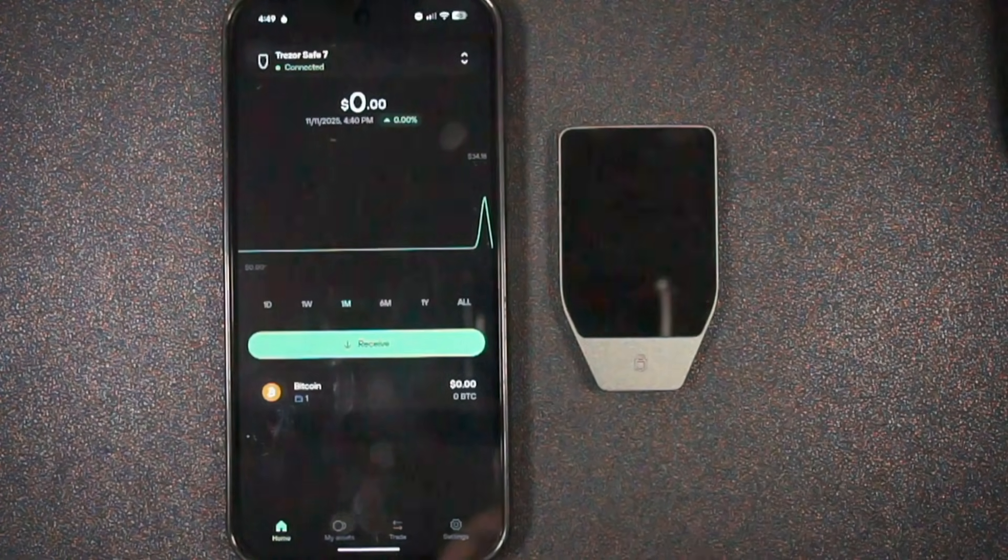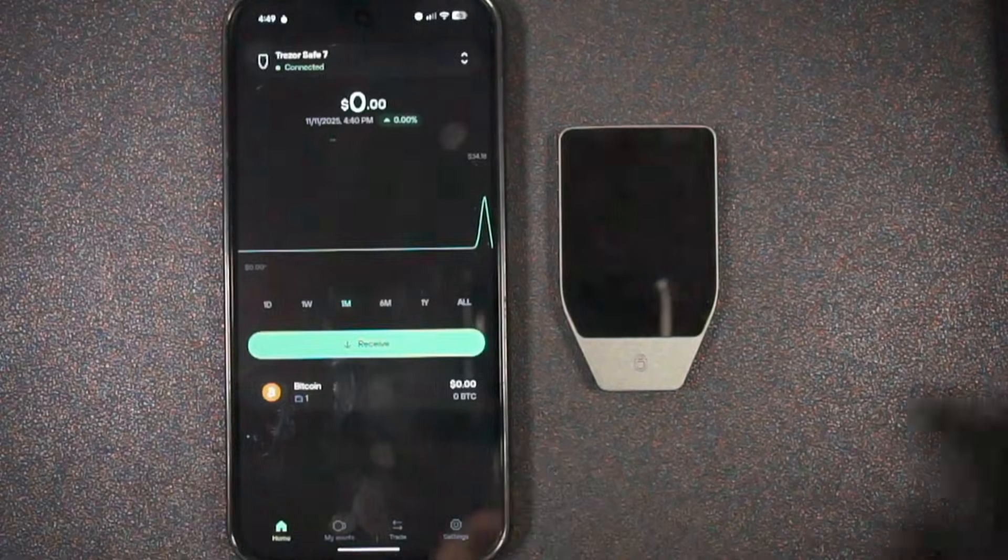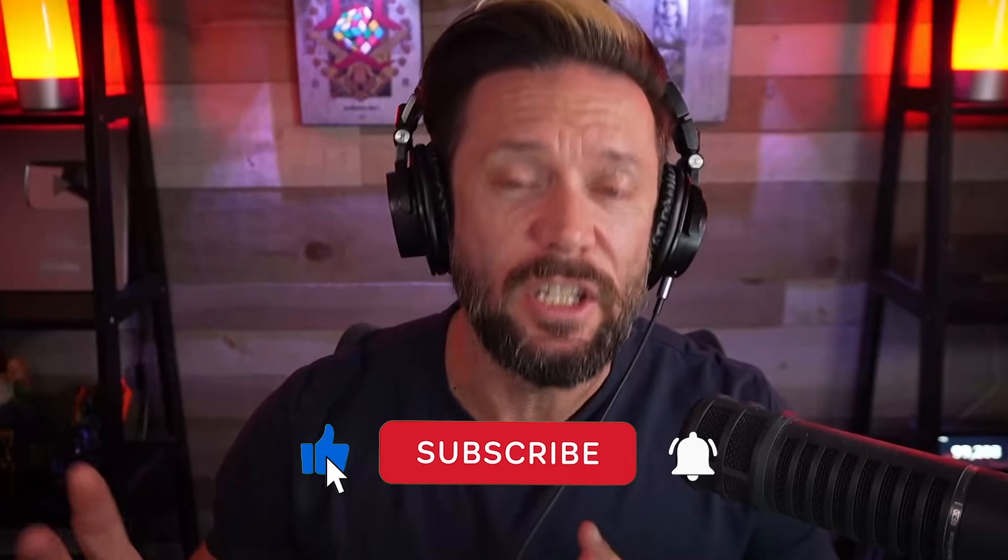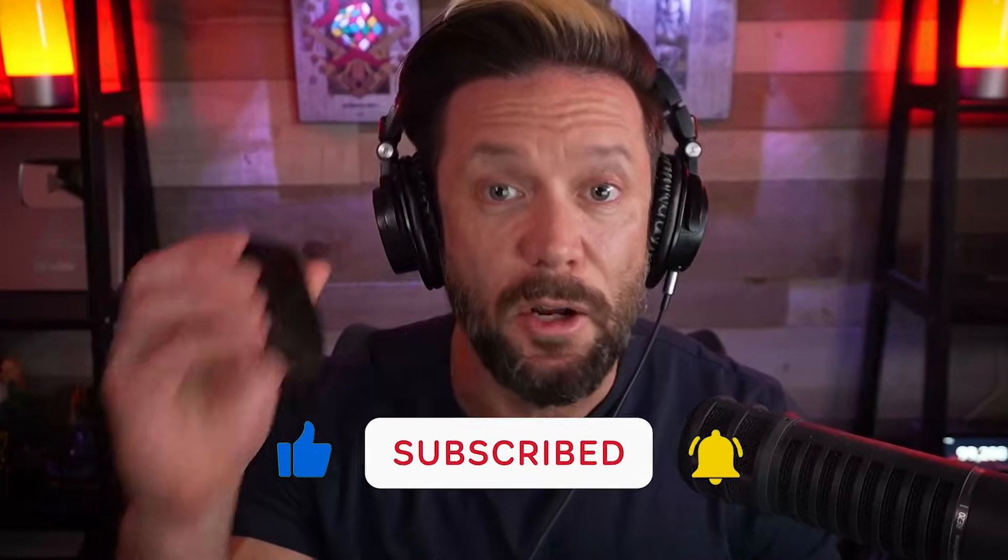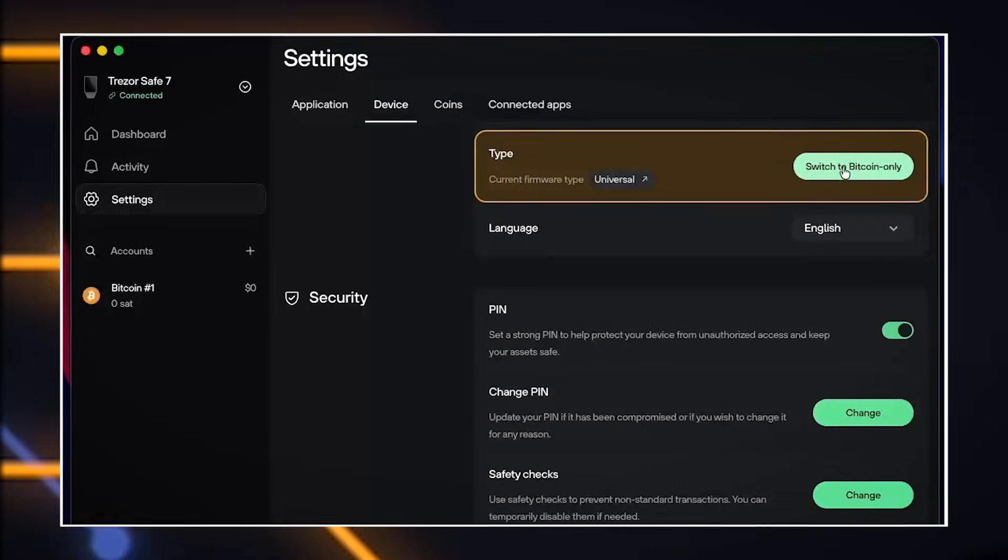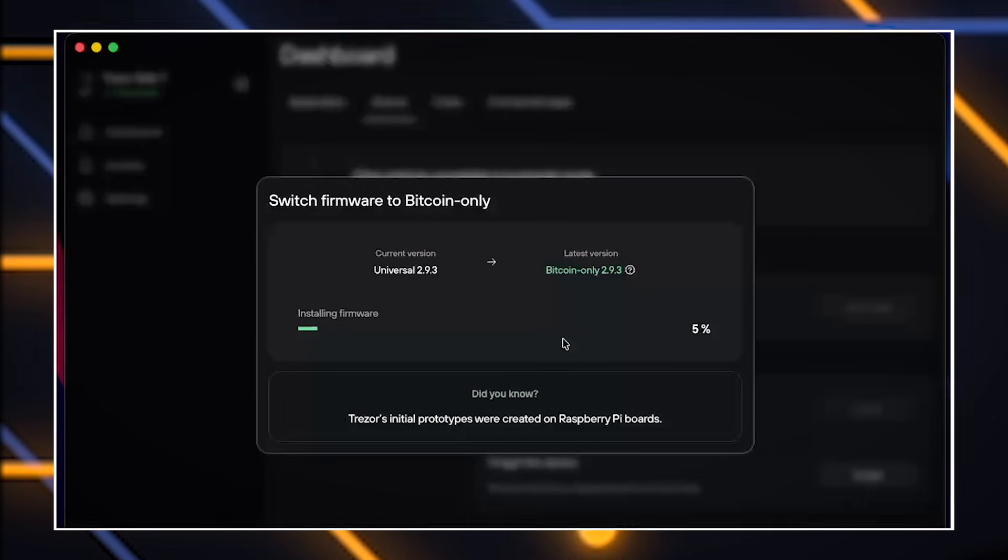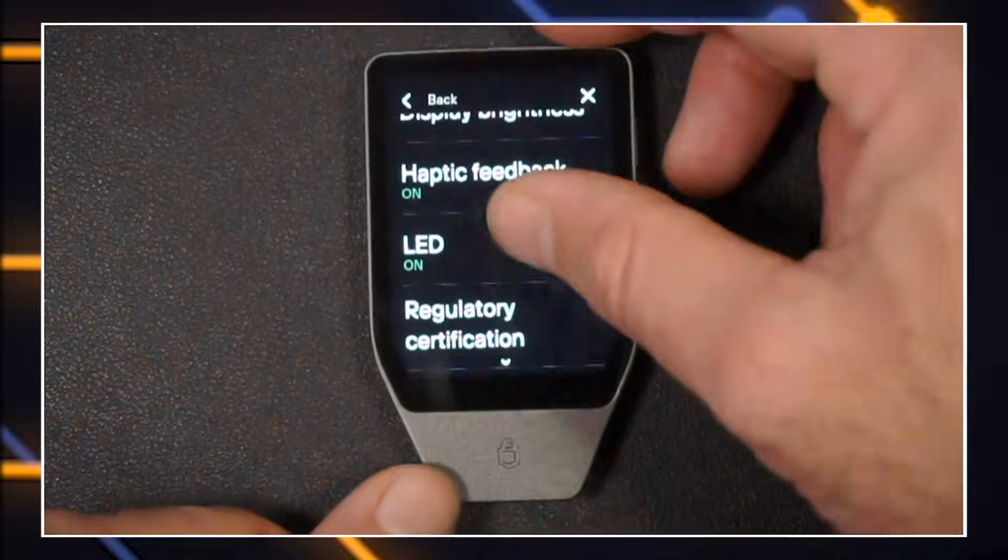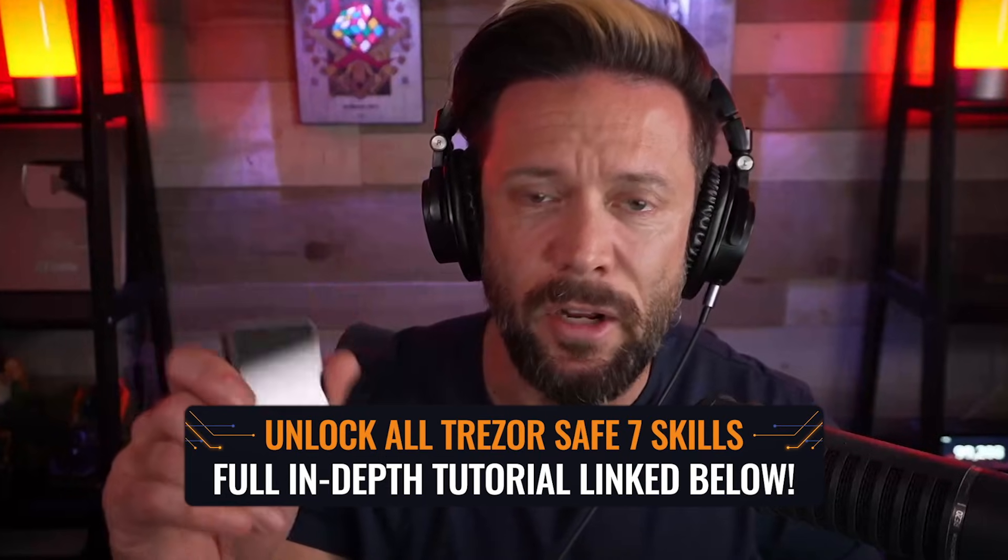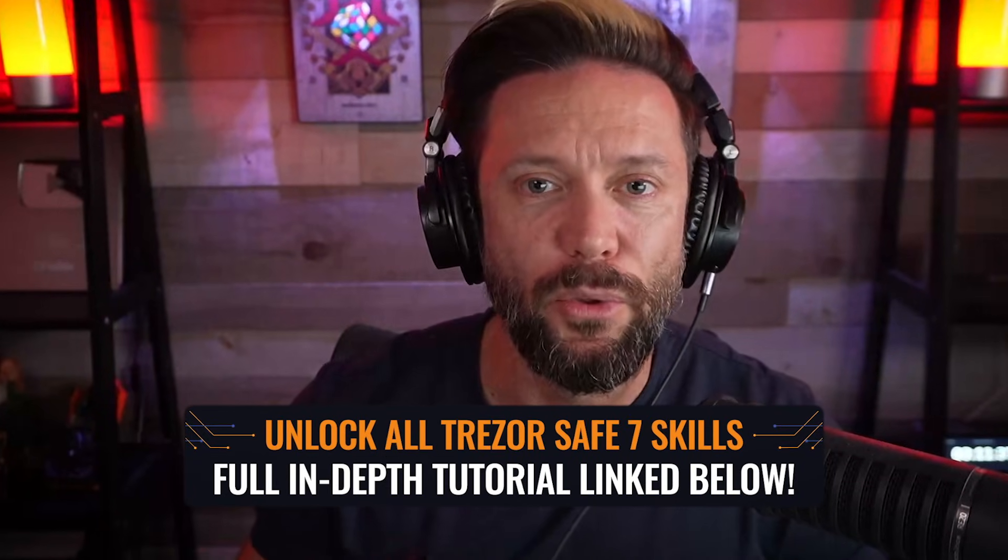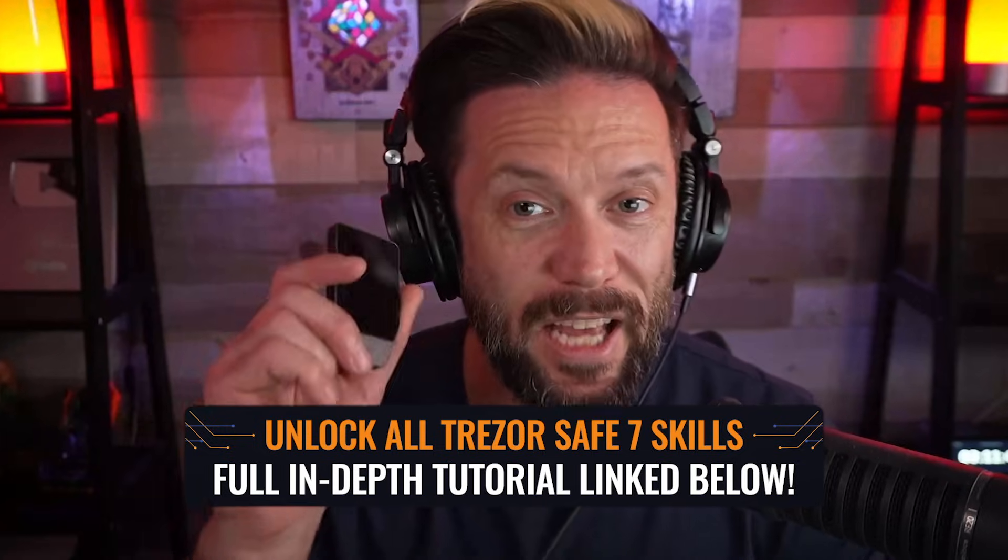Congratulations, you just finished getting through the basics of using your Trezor Safe 7. But did you know that there is so much more to learn? This thing has a lot more going for it. So if you want to level up from the basics that you just got through and become an expert in the Trezor Safe 7, then be sure to click the link and follow through to my full in-depth tutorial covering everything that you need to know about the Trezor Safe 7.